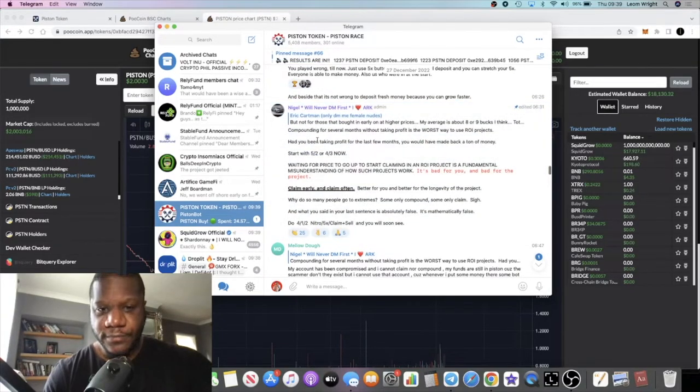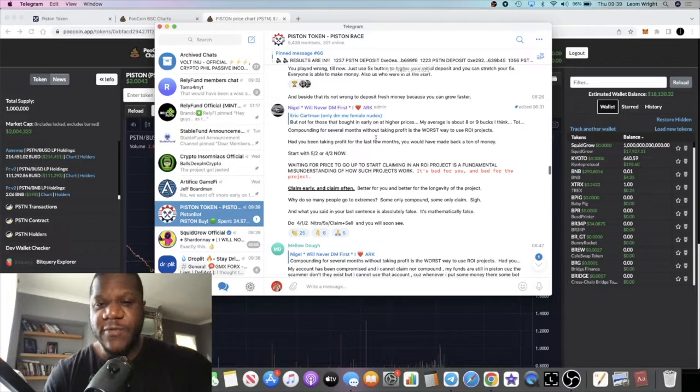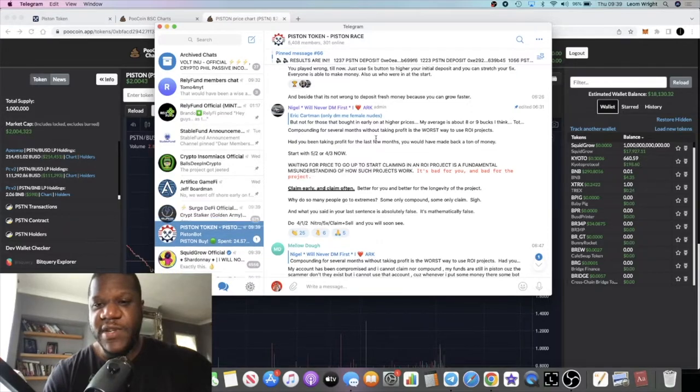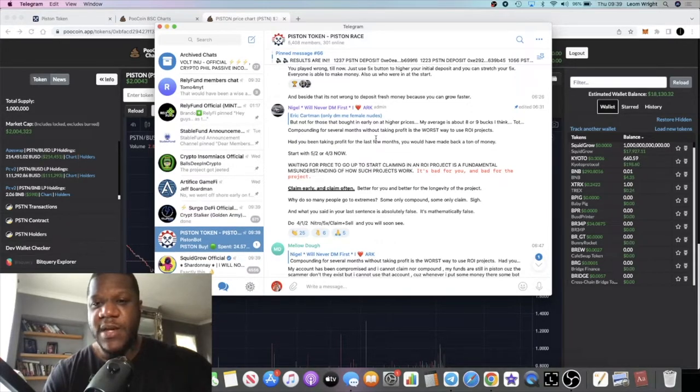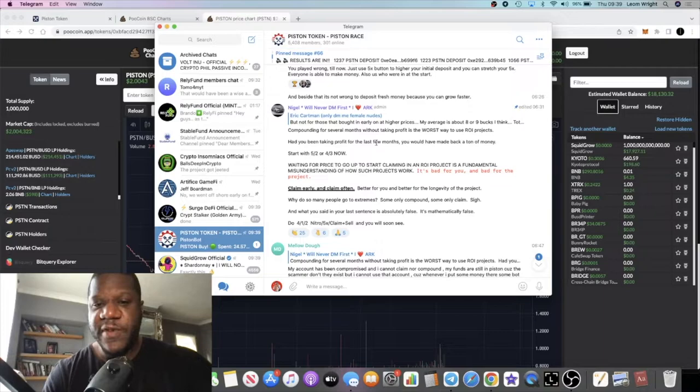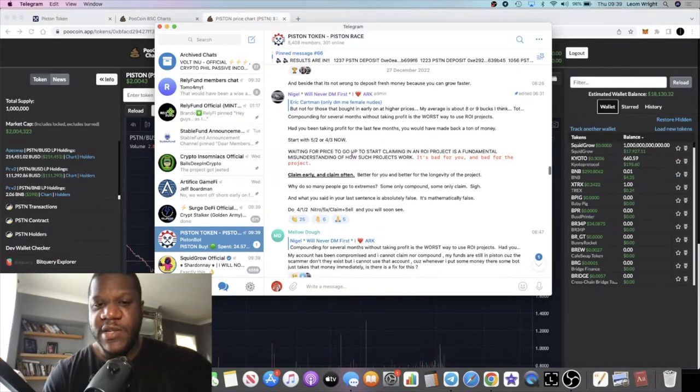They say here: compounding for several months without taking profit is the worst way to use ROI projects. Had you been taking profit for the last few months you would have made back a ton of money.